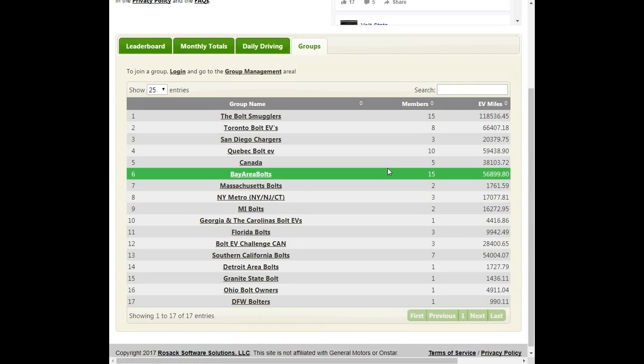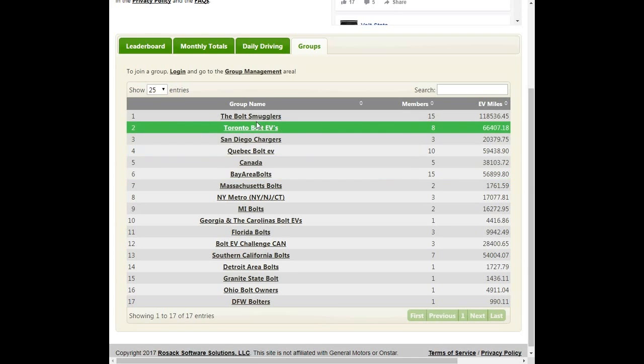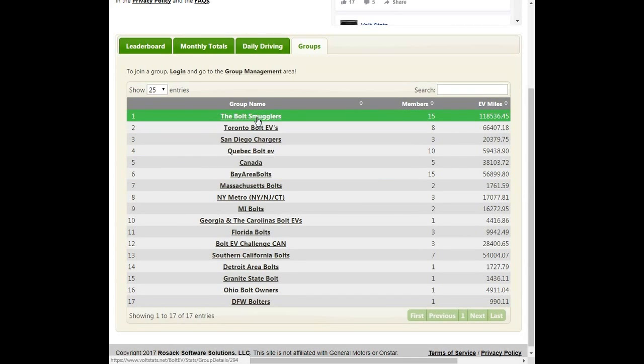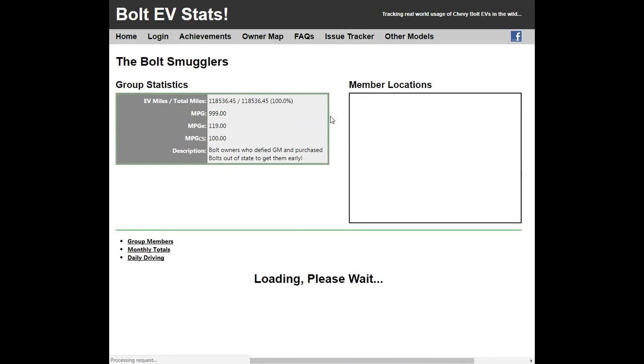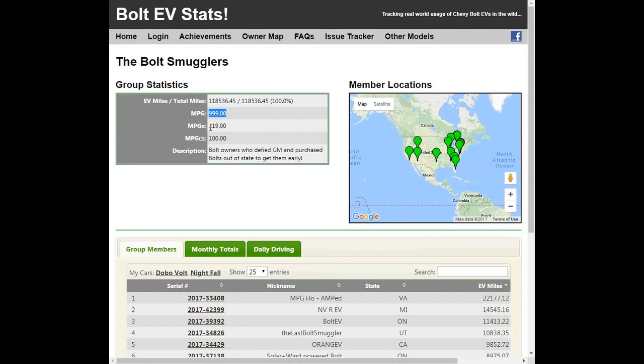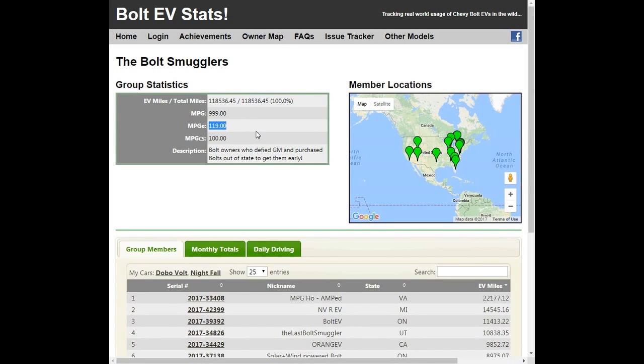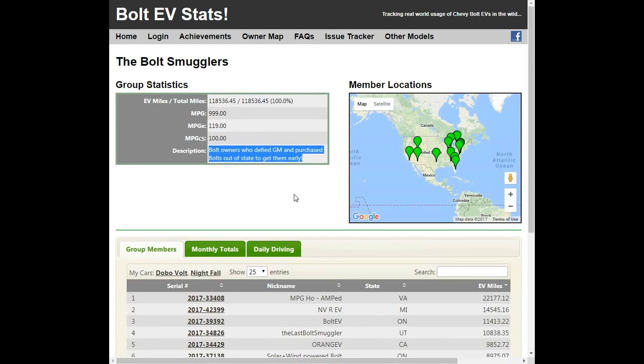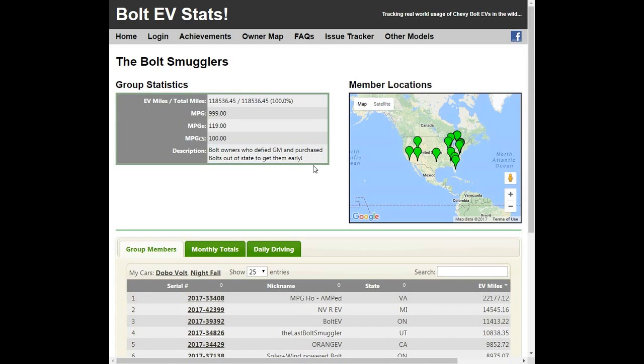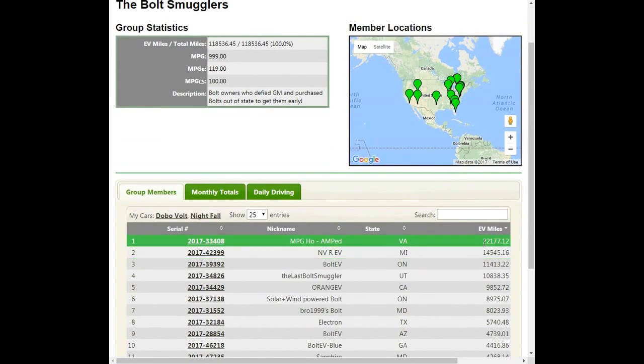Something else is this lists groups. And this is how I know that the OnStar data has access to the efficiency numbers. So this is the Bolt EV Smugglers group. They're the ones that were able to get their Bolt EVs out of California before GM started preventing dealers from selling out-of-state. And if you look here at the group, like the MPG number, doesn't mean anything. The MPGe, though, is that efficiency. And 119 is pretty good. And if I remember correctly, it's pretty similar actually to what the EPA rates it. They even have their little description here. They're the Bolt owners who defied GM and purchased their Bolt out of state to get them early. And you can see sort of a distribution of the group on a map.